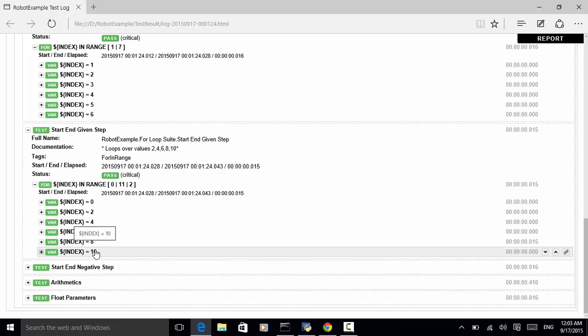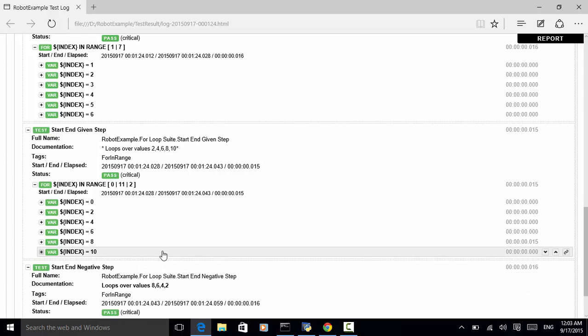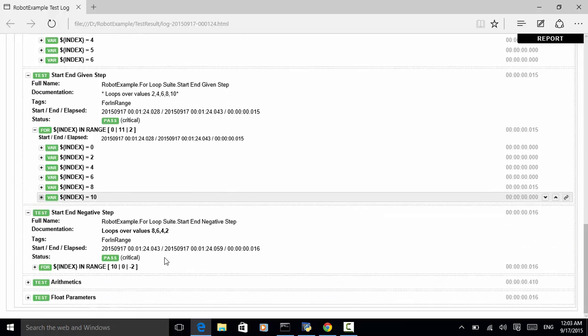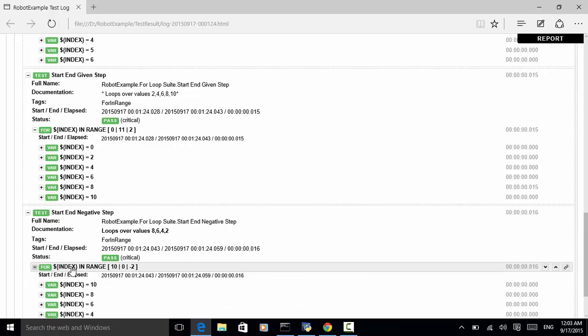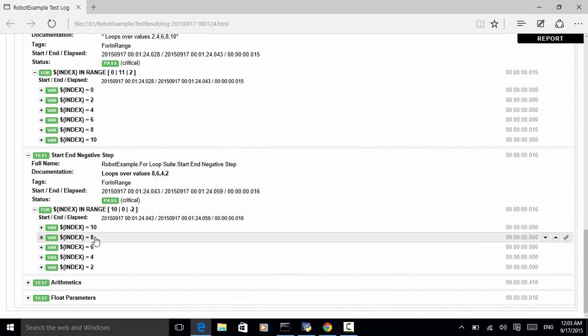Next, this case is start, end, negative step. So, this is starting point ten. This is the ending point zero. And this is minus two. So, ten, eight, six, four, two.